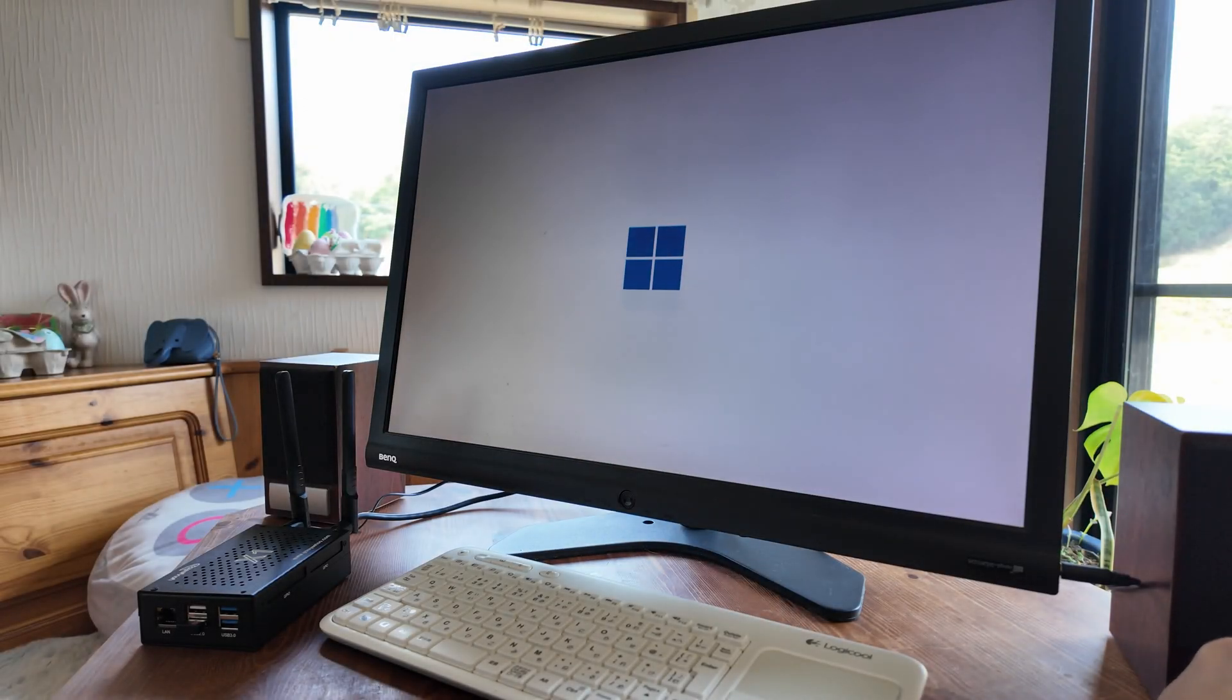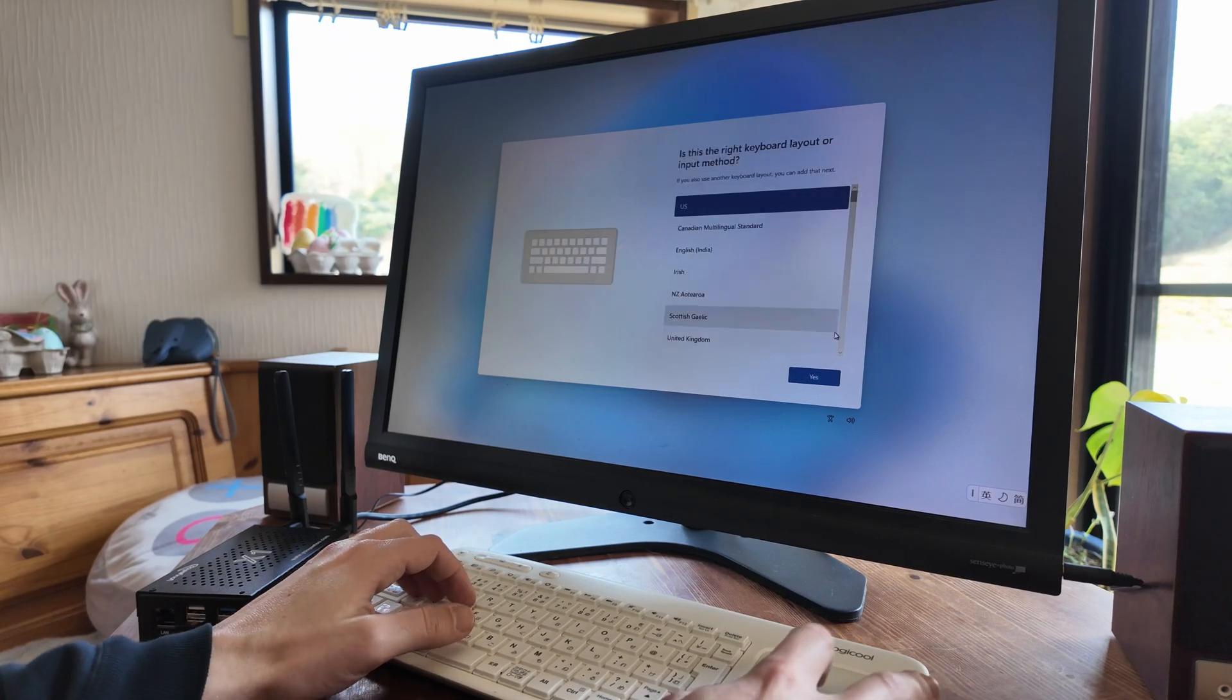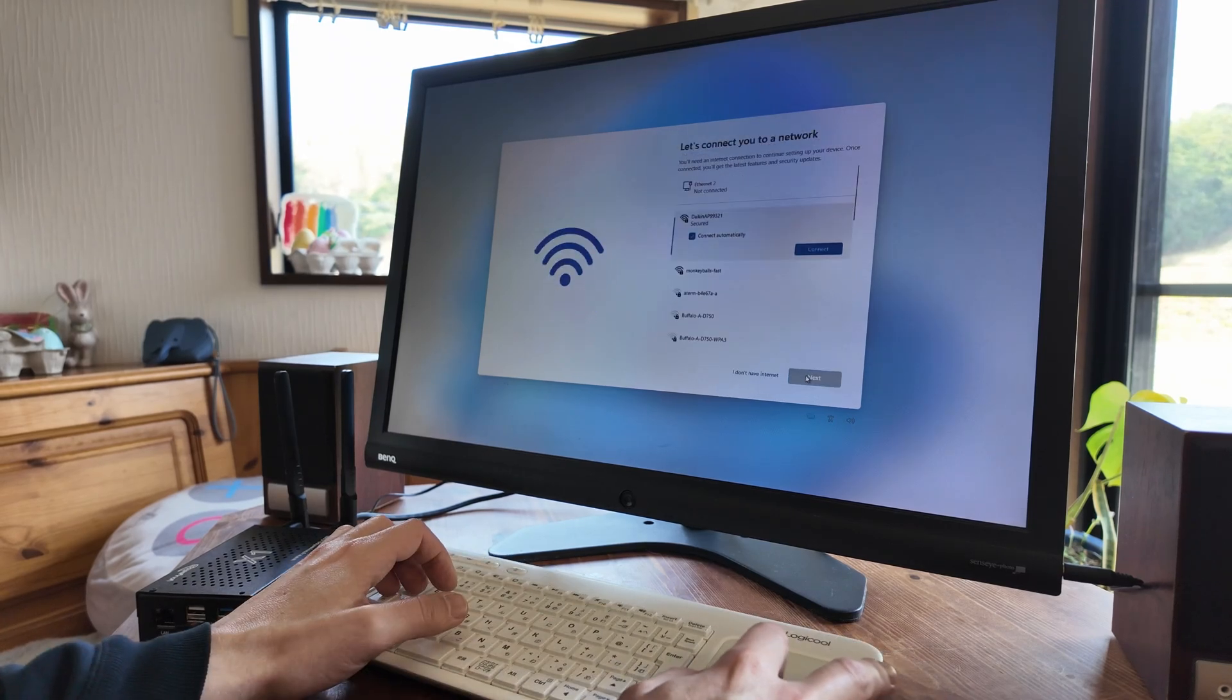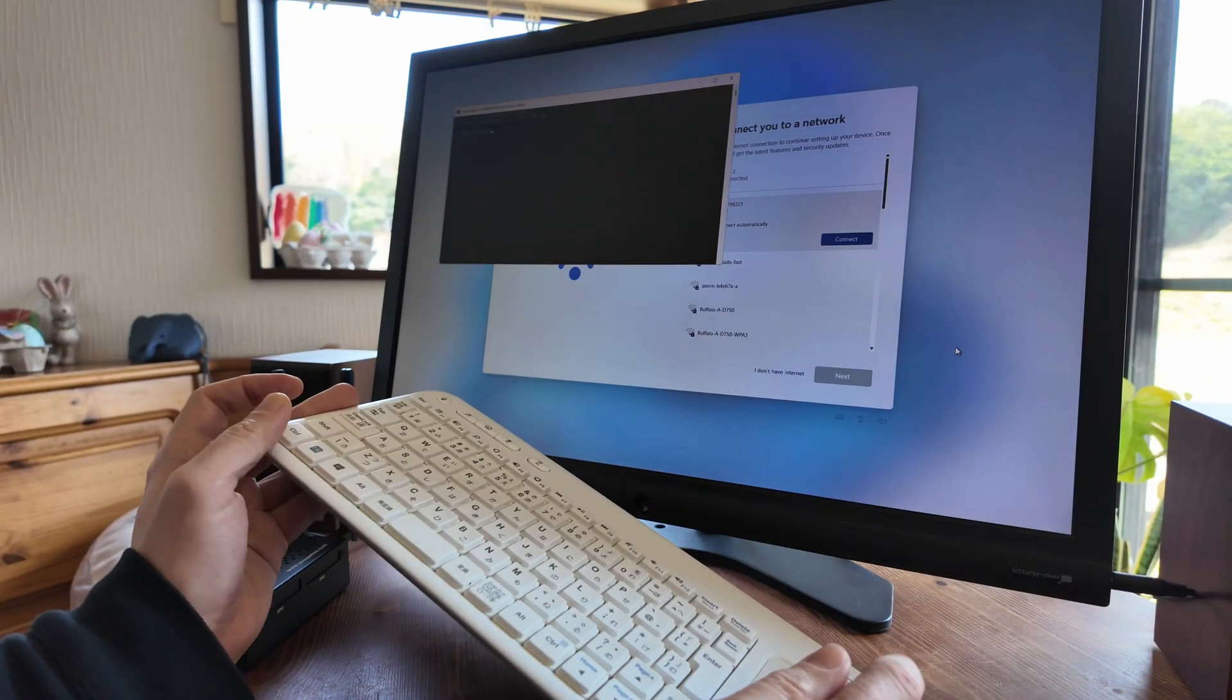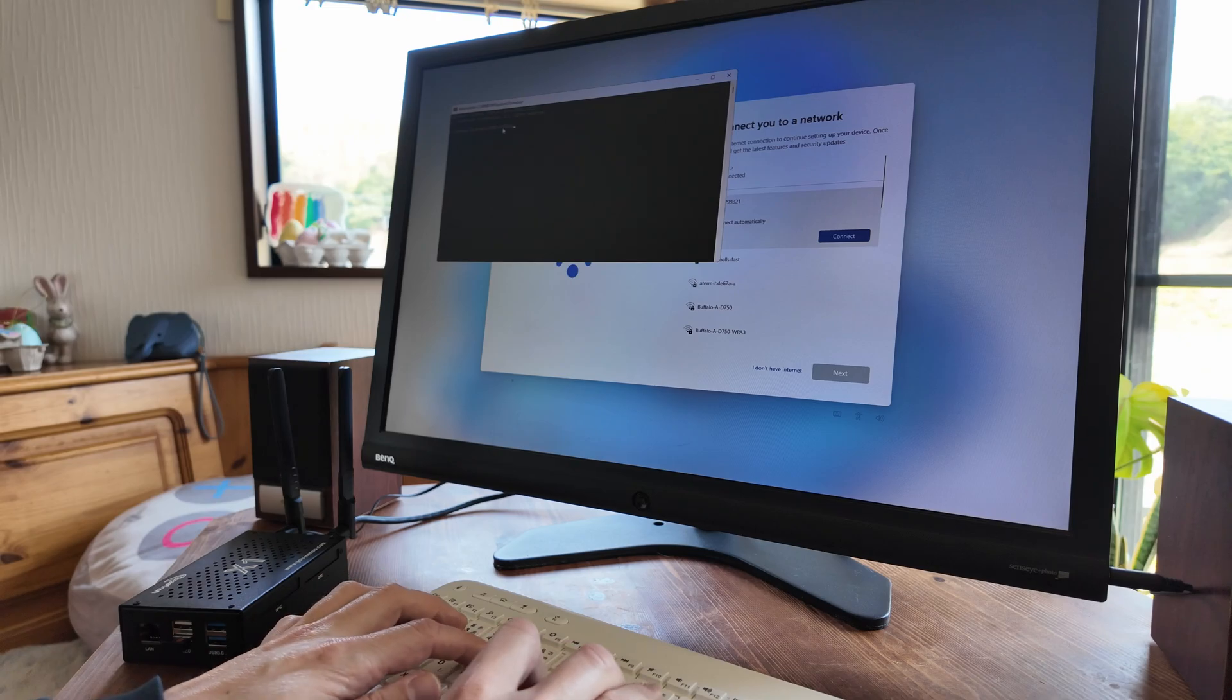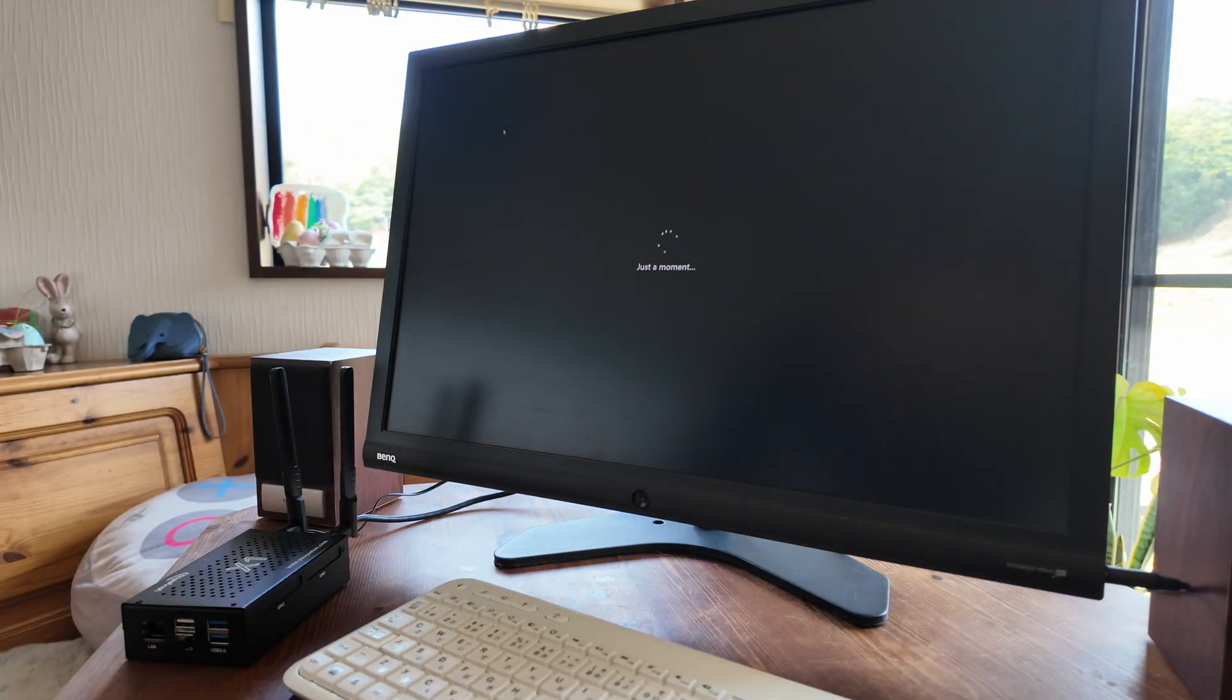On first boot, we're greeted to the Windows Setup screen. We need to go through the usual options, such as language, region, and keyboard settings. But unfortunately, we're not given the option to skip connecting to the internet. If we push Shift and F10 and type OOBE backslash bypass NRO, the computer will restart, and then we have the option to skip this requirement.